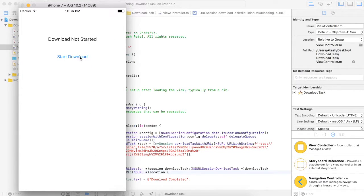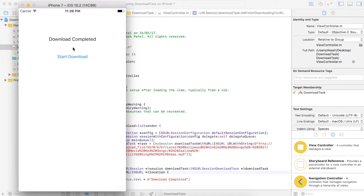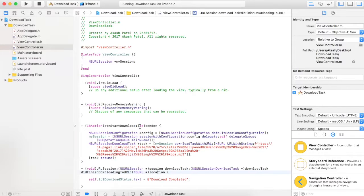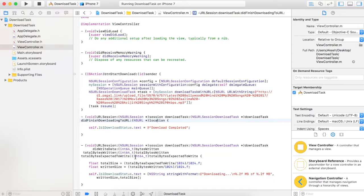You can see here the label and the button. On pressing that button, the downloading process will start. You can see that 6.38 MB is the total size of the audio, and here is the downloading status. When the download process is completed, you can see the label changing.